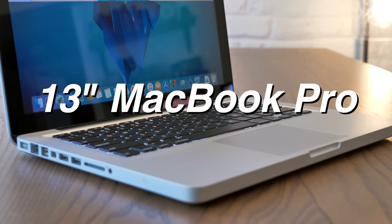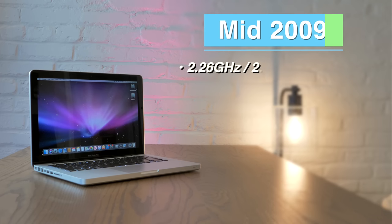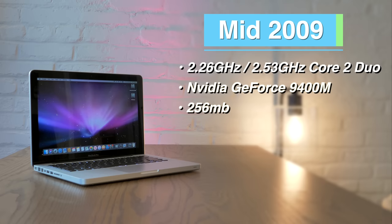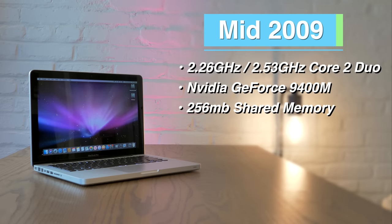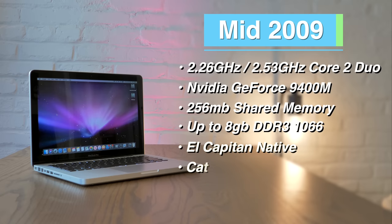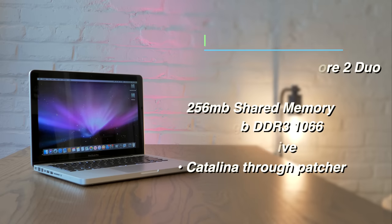We're going to start by talking about the 13-inch MacBook Pro. There are five different variants for this. The mid-2009, mid-2010, early and late 2011, and mid-2012. 2009 13-inch MacBook Pros come with either a 2.26 or 2.53 GHz Core 2 Duo NVIDIA GeForce 9400M graphics with 256 MB of shared graphics memory, and can support up to 8 GB of 1066 MHz DDR3 RAM. These models can run macOS El Capitan by default, and with Dos Dude patch tools, can be upgraded through macOS Catalina.